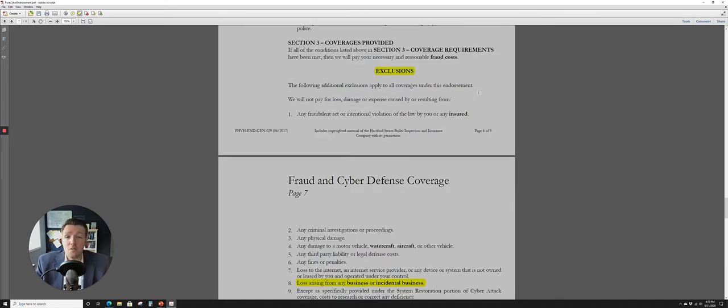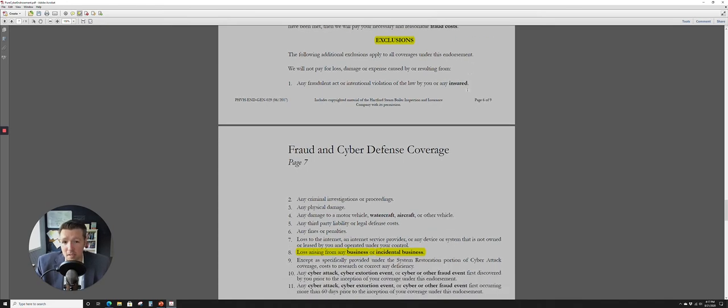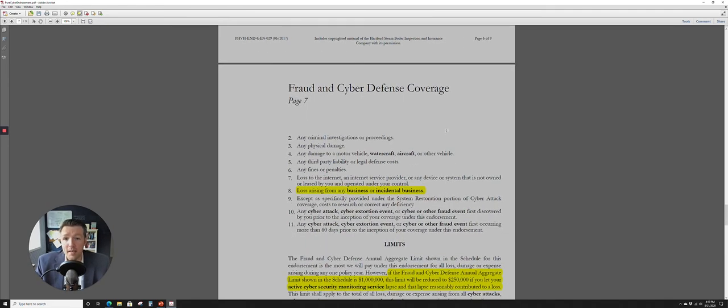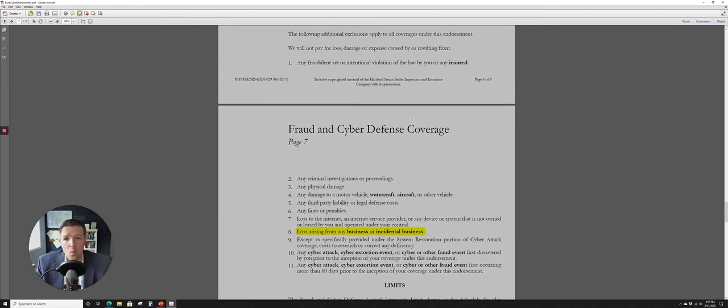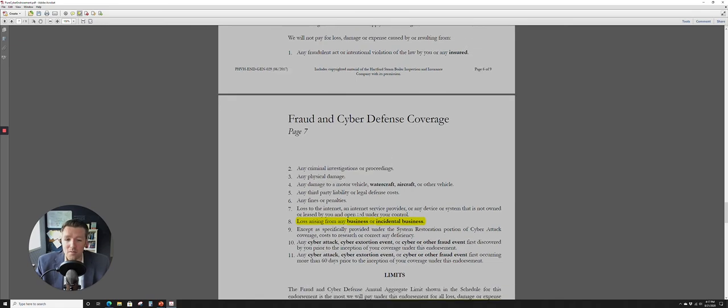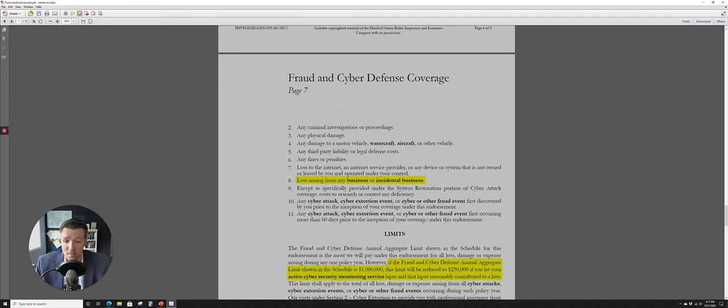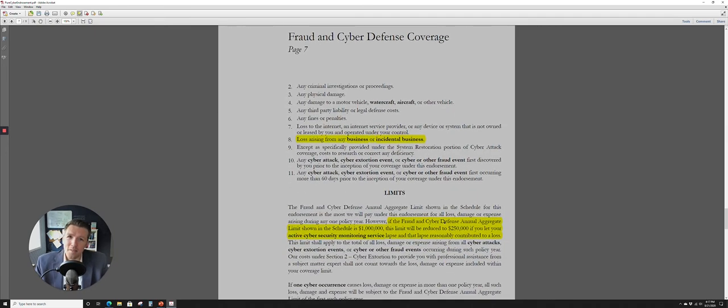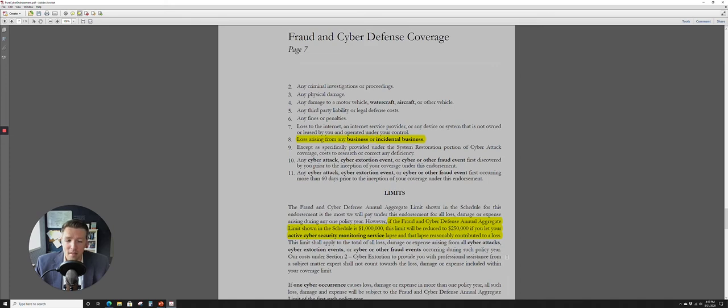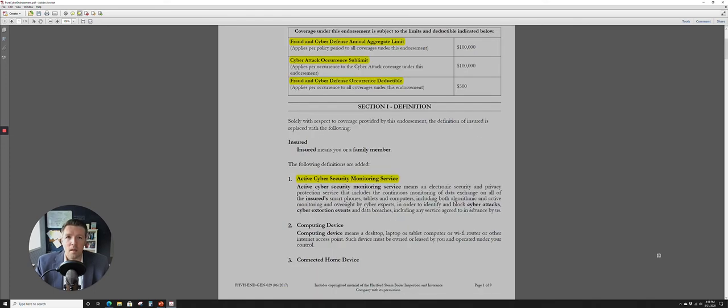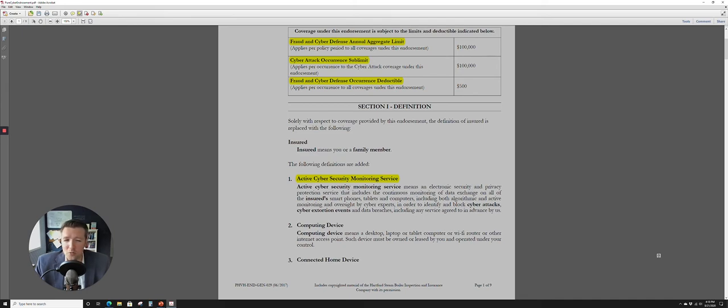All right, moving on we're going to jump into the exclusion section here. Not a lot that's particularly interesting in this portion except for really two caveats there. One, it's saying that they're not going to pay for any loss arising from a business or incidental business so obviously that's why your business still needs actual cyber insurance. And then they also have this really interesting clause right here and it said if the fraud and cyber defense annual aggregate limit shown in the schedule is a million dollars, this limit will be reduced to a quarter million if you let your active cyber monitoring service lapse and that lapse reasonably contributed to the loss.